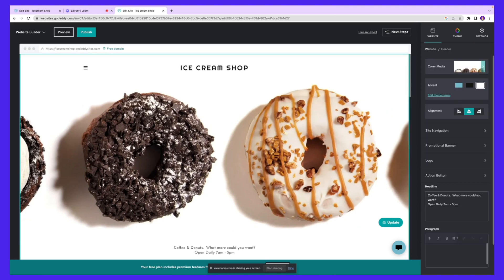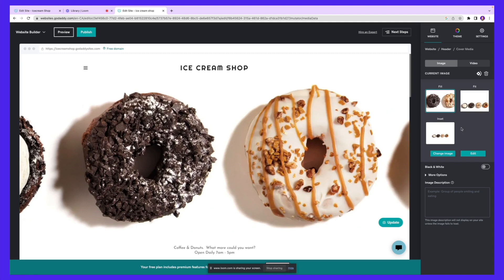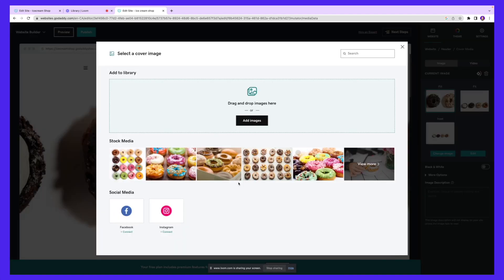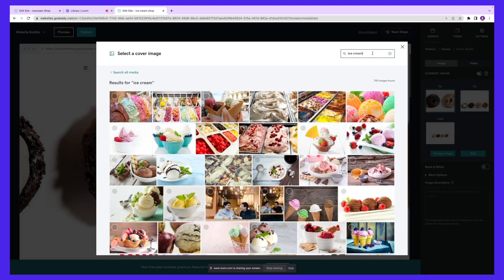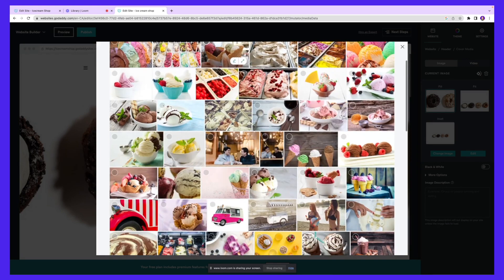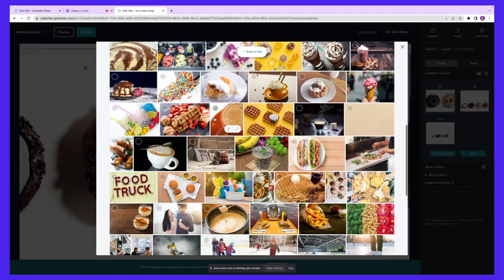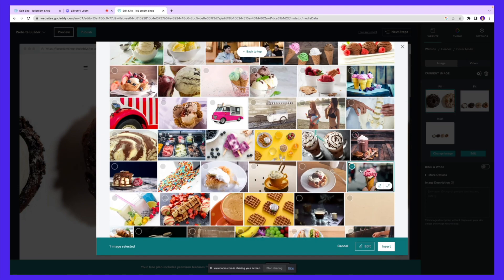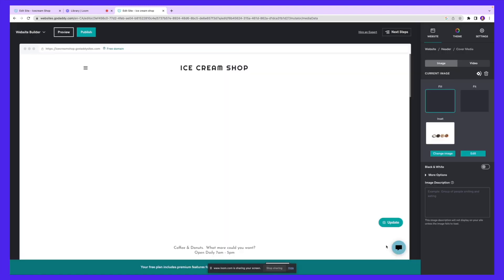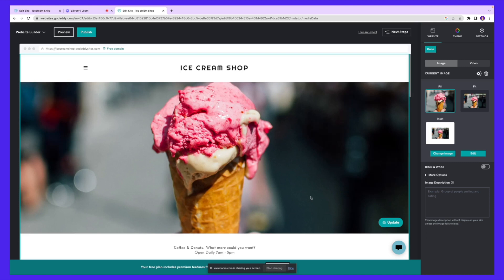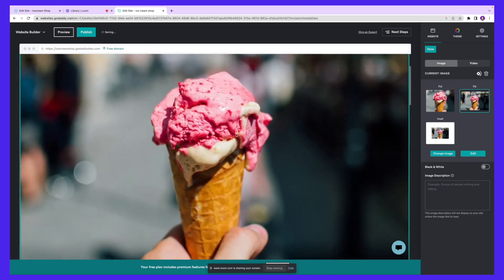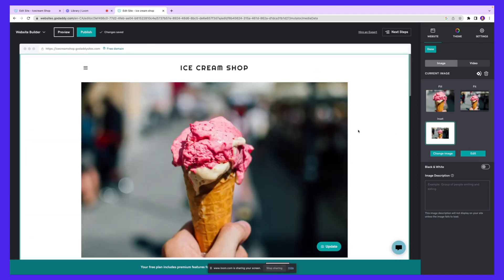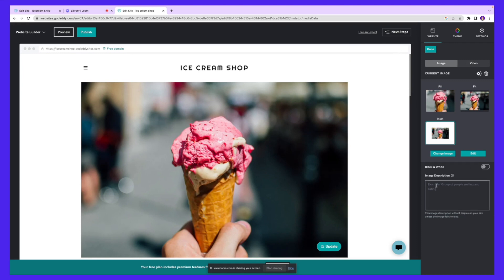First thing I want to do is change this picture because it's a picture of donuts and we're selling ice cream. I'll click cover media and change image. As you can see, you can either upload your picture on this section, or you can take advantage of the stock media options that GoDaddy provides. I'll look at the stock media to see if there's anything I like. I can also type in a keyword and search for a particular picture. We have these really pretty pictures we can look at and use. I really like this picture, so I'll click this and insert. As you can see, we have our picture here. You can also change the way it's positioned on the screen to make it look a certain way. This looks good.